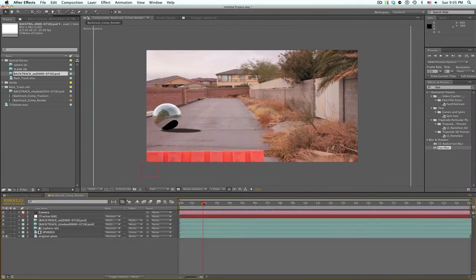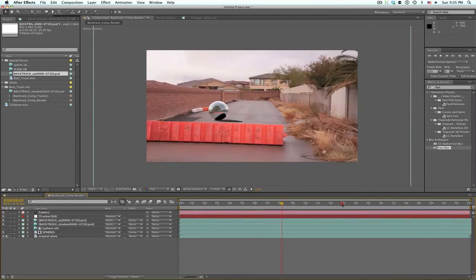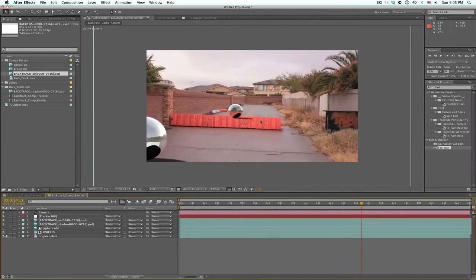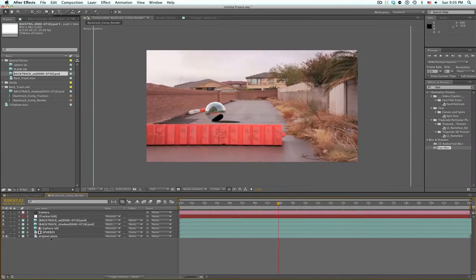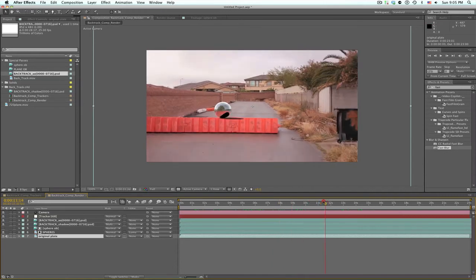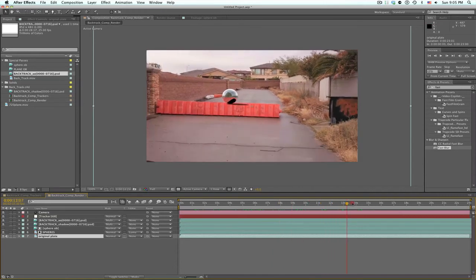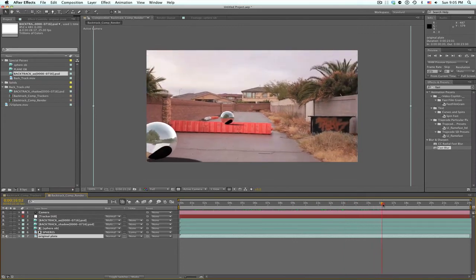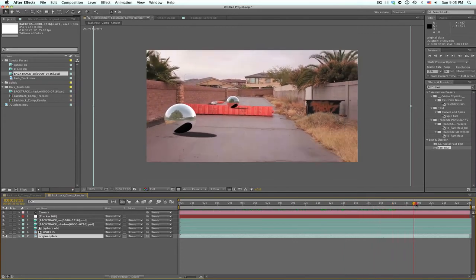There are more things you can do if you want, playing with this to make it look better. The next thing we need to do to kind of sell this is have a matte in front of our object. Instead of taking our original footage and masking this out, I'm going to take a solid and use a roto matte layer to help take away a lot of the tracking work we have to do, since this is already tracked into the shot.